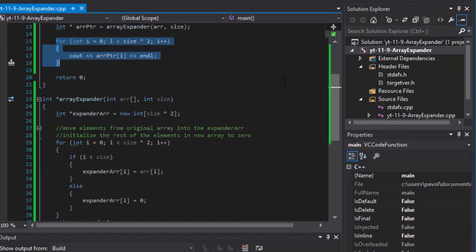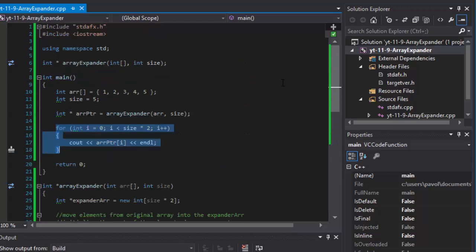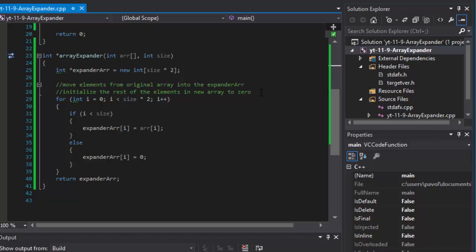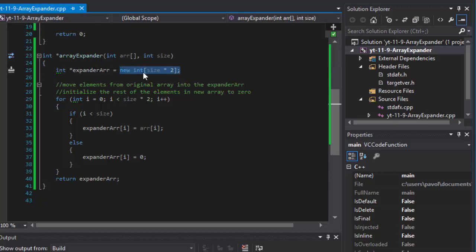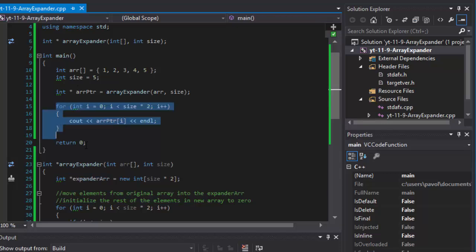So yeah, that wasn't so bad. Pointers are kind of scary and take a little getting used to, but in this case it wasn't so bad. All we are doing is creating an array with a certain size — we double the size, point to it, return the pointer, and loop through it. That's it.